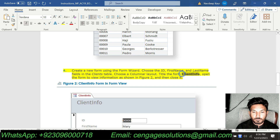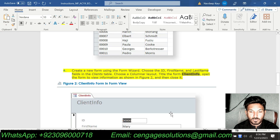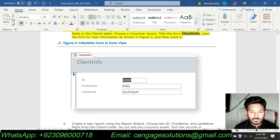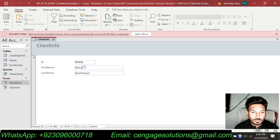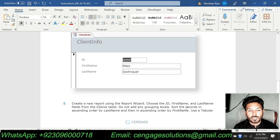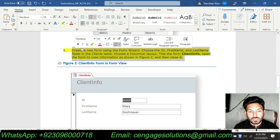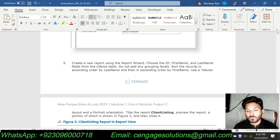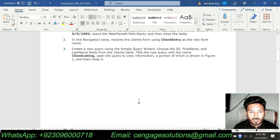We title the form ClientInfo and then open the form to view the information as shown in Figure 2, and close it. Matching this to the figure, the ID, first name, and last name are exactly matching Figure 2 — the ClientInfo form in Form view. We have now completed four steps of this assignment. I will close this and move to step number five.